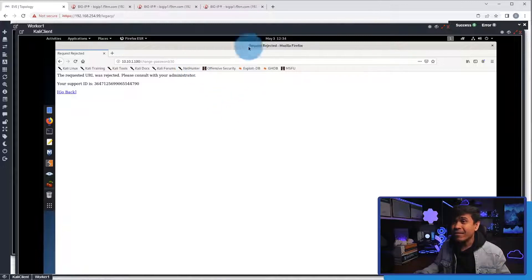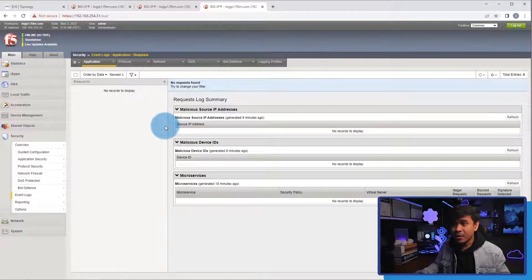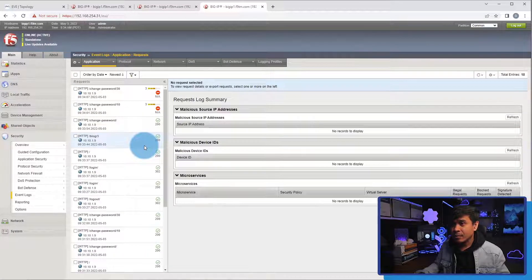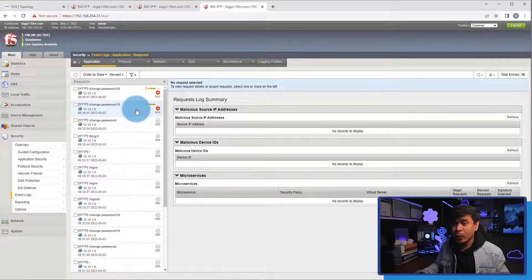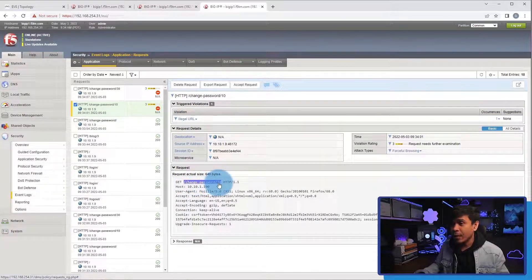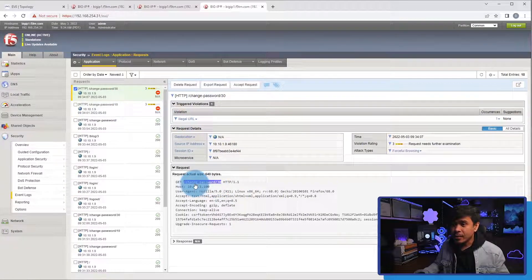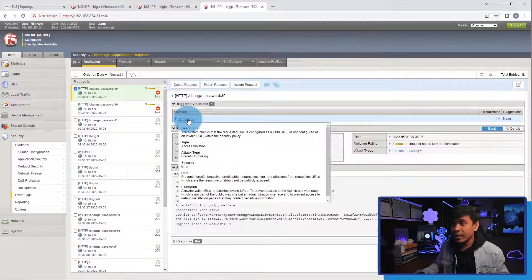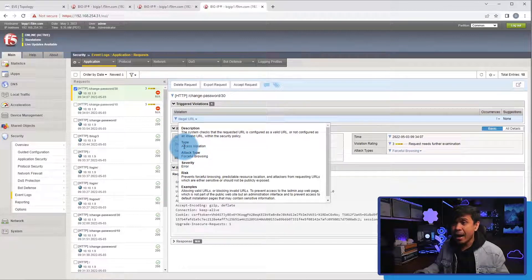Now this proves that our security policy is working. Let's go to the event logs. I'll click this tab. The event log page is still empty, so I'll refresh it by clicking application, then request. As you can see, we have multiple log events. We're interested in the ones with this icon, which means these requests are blocked. The violation is illegal URL. The URL is change dash password slash 10 — that's the first attempt. The second attempt is change dash password slash 30 — again, the violation is illegal URL. If I click this illegal URL link, it shows the details: the severity is error, the attack type is forceful browsing, and the type is access violation, because IDOR is also called broken access control.